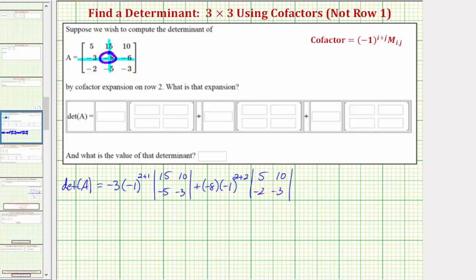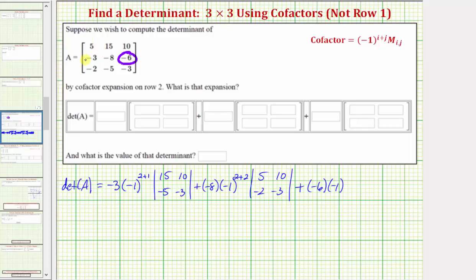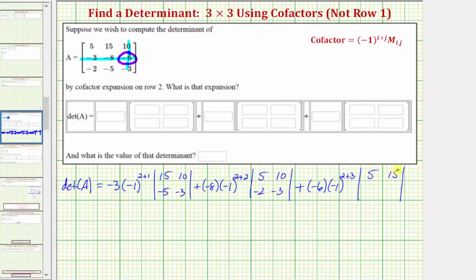Then we have plus, and the last element in row two is negative six, so we have plus negative six times the cofactor, which is negative one raised to the power of two plus three — since negative six is in row two, column three — times the two by two determinant of the minor, formed by eliminating the row and column of negative six. So we eliminate row two, column three, giving us the elements five, fifteen, negative two, negative five.